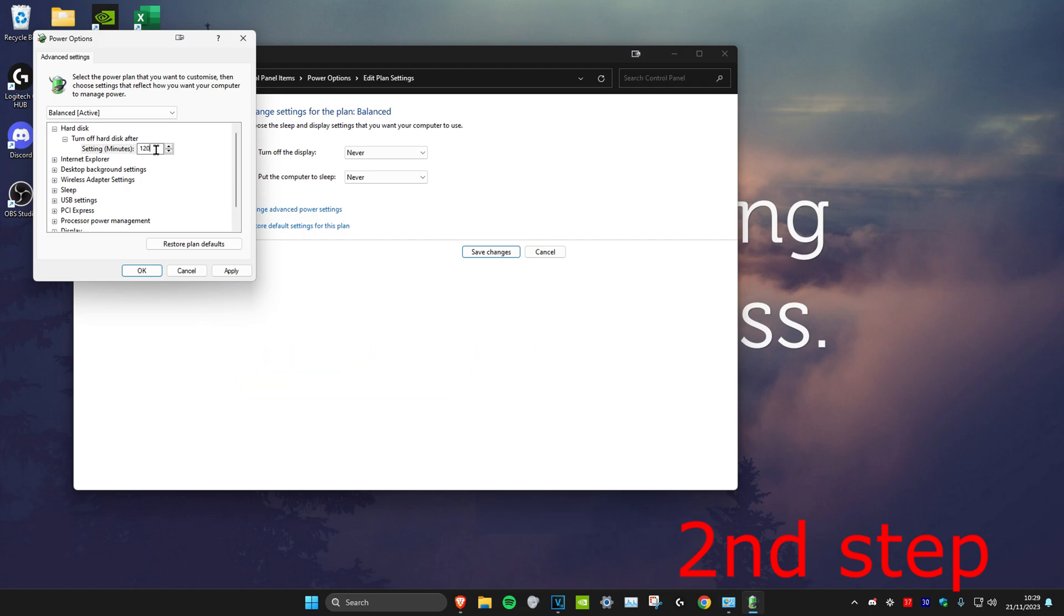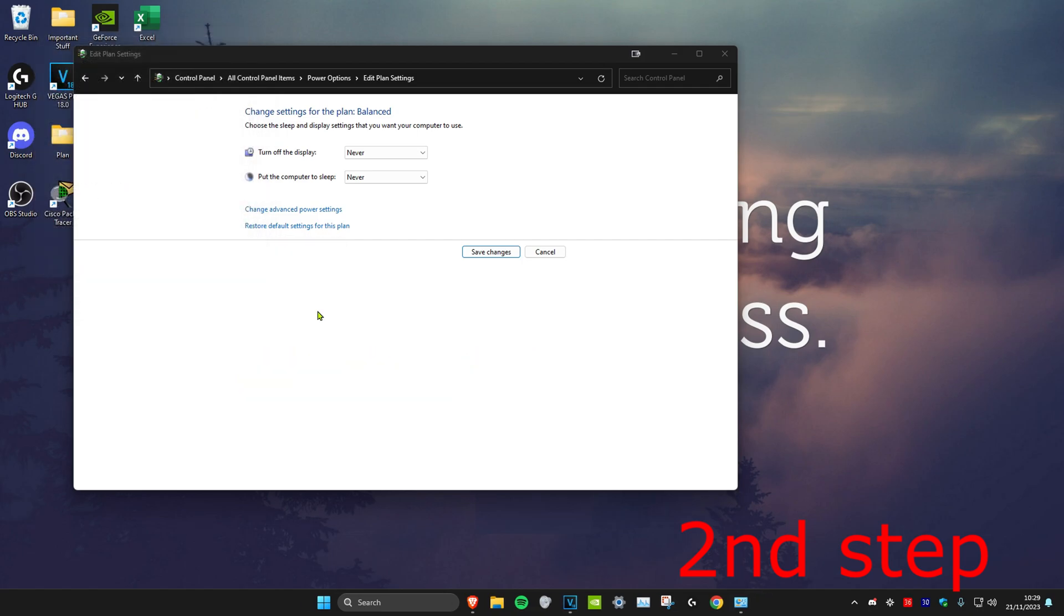And then once you do that, click on OK. Now once you complete everything in this video, you can continue your download or your update. But once your download or update has been completed, you want to revert all the settings that I showed you in this video because it will be taking up a lot of power, but it's your choice.